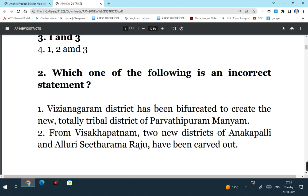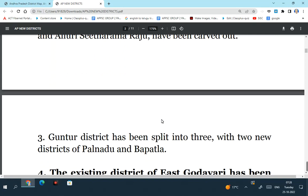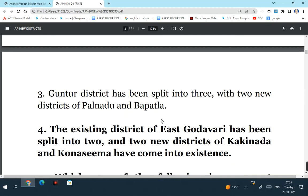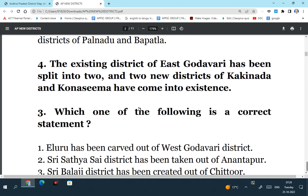From Visakhapatnam, two new districts of Anakapalli and Alluri Sita Ramaraju were created. Guntur district has been split into three with two new districts of Palnadu and Bapatla along with the existing Guntur. This is also a right statement. The existing district of East Godavari has been split into two - no, it is not two, it is three. The fourth statement is incorrect. The existing district of East Godavari itself with Rajamahendravaram as the headquarters is one district, and in addition two more new districts were created: Kakinada and Konasima districts. So the fourth statement is incorrect.